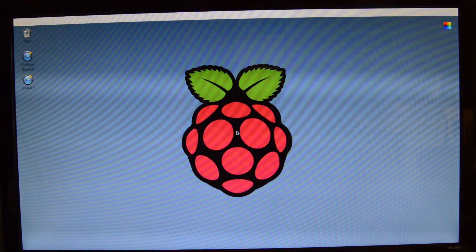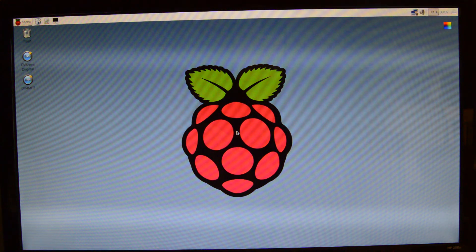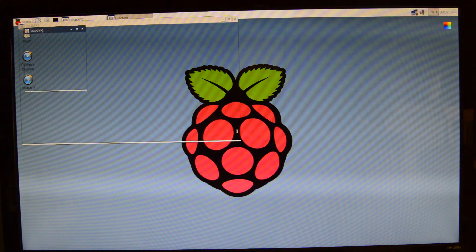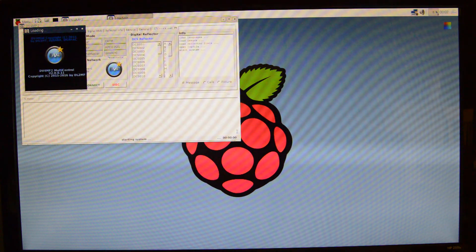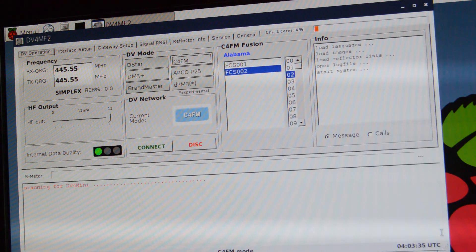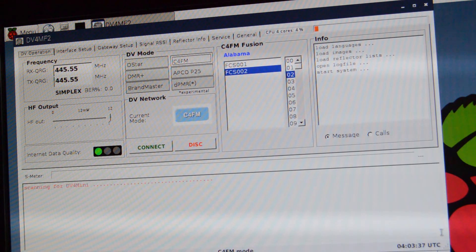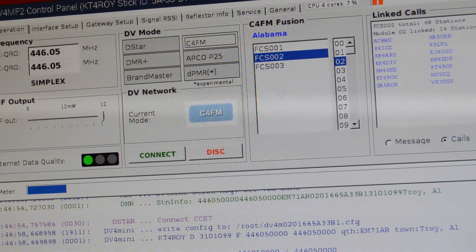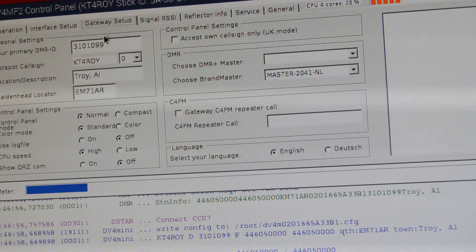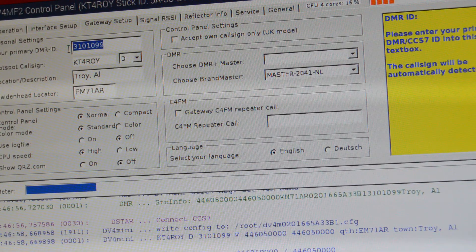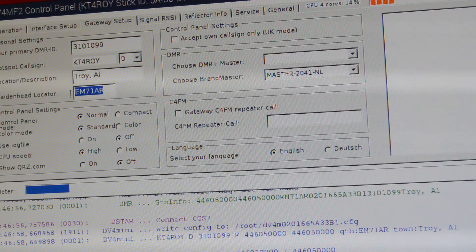Now there will be some settings that you'll have to go through and change in order for the DV4 Mini to work for you under your call sign. You'll need to set your frequency, your mode, your CCS7 ID, and your grid square locator.